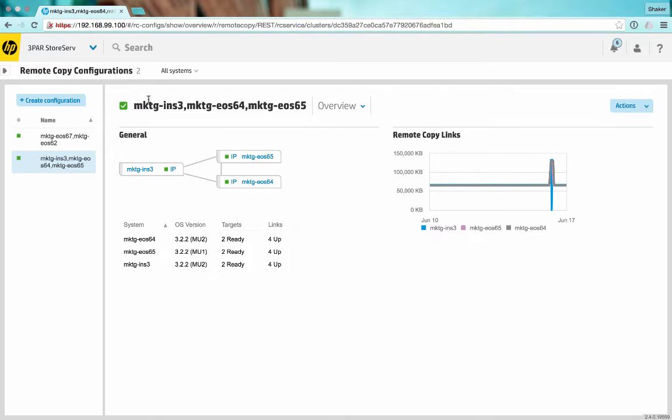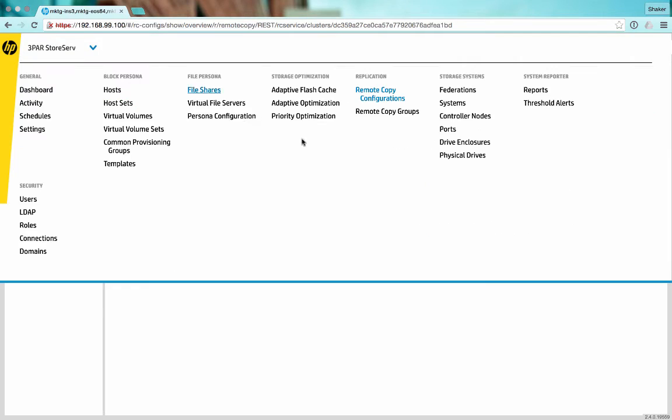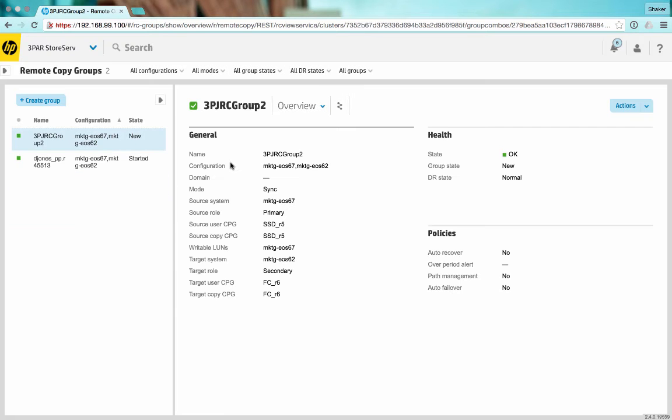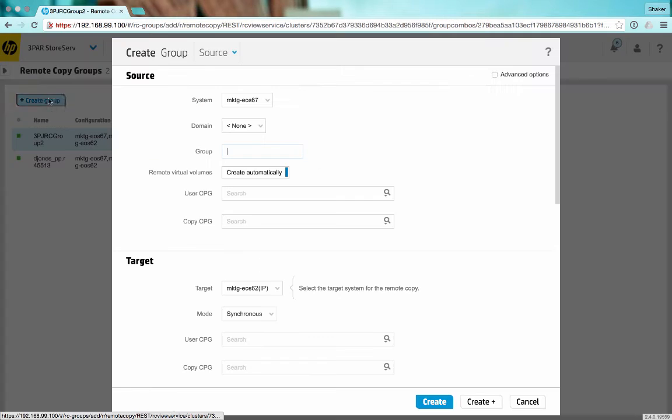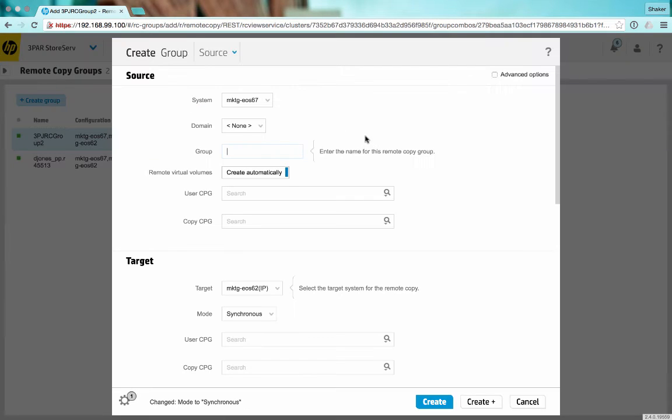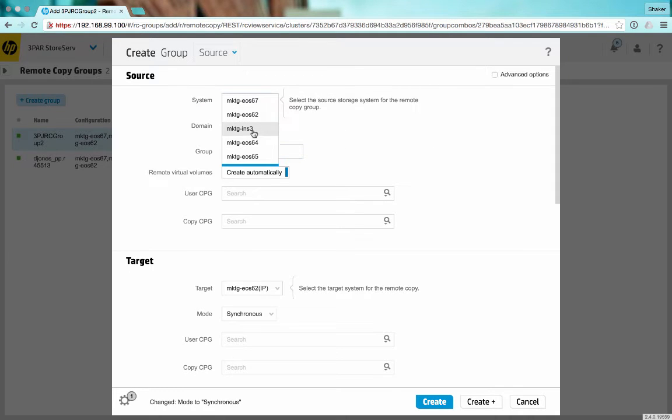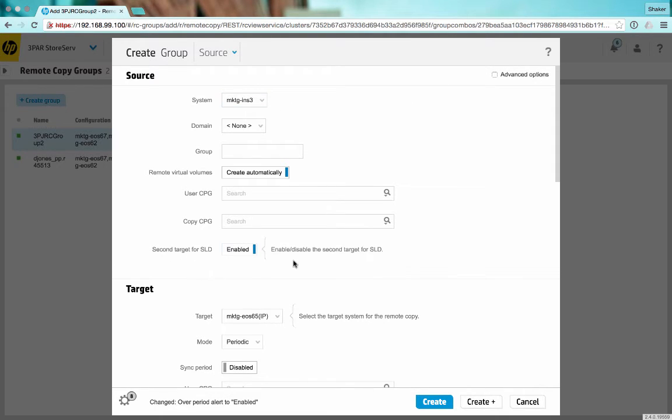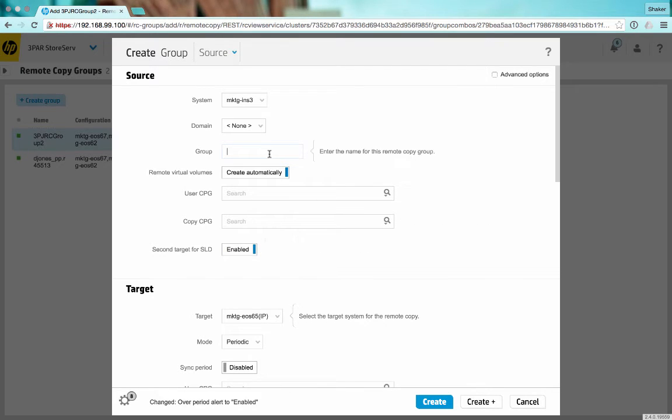We'll do that now. So now we'll create another group and we'll select INS3. We can see here secondary target for synchronous long distance has popped up. We're going to say yes because this is a synchronous long distance configuration. Give the group a name.